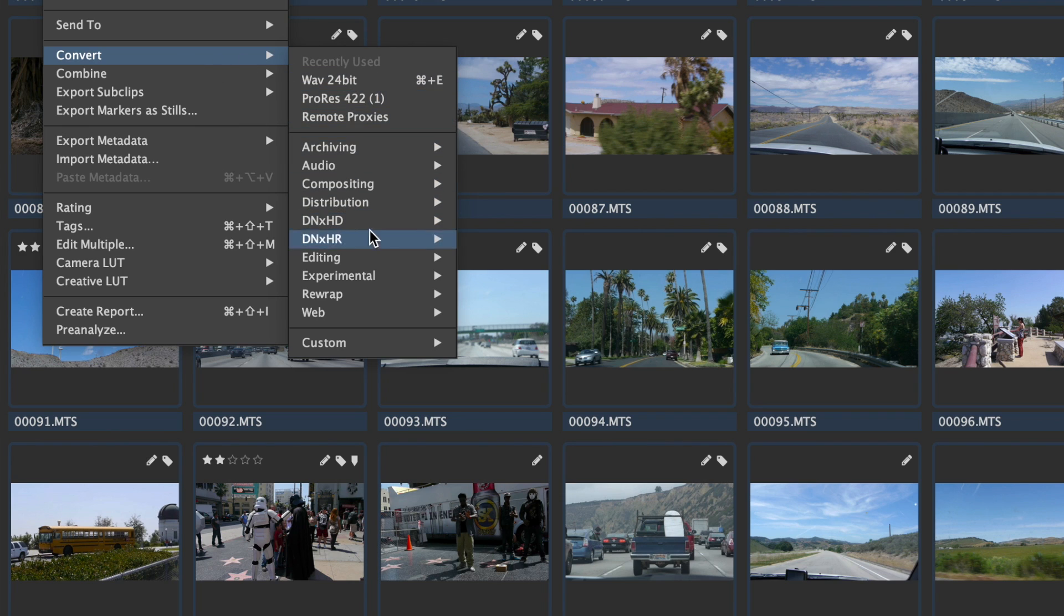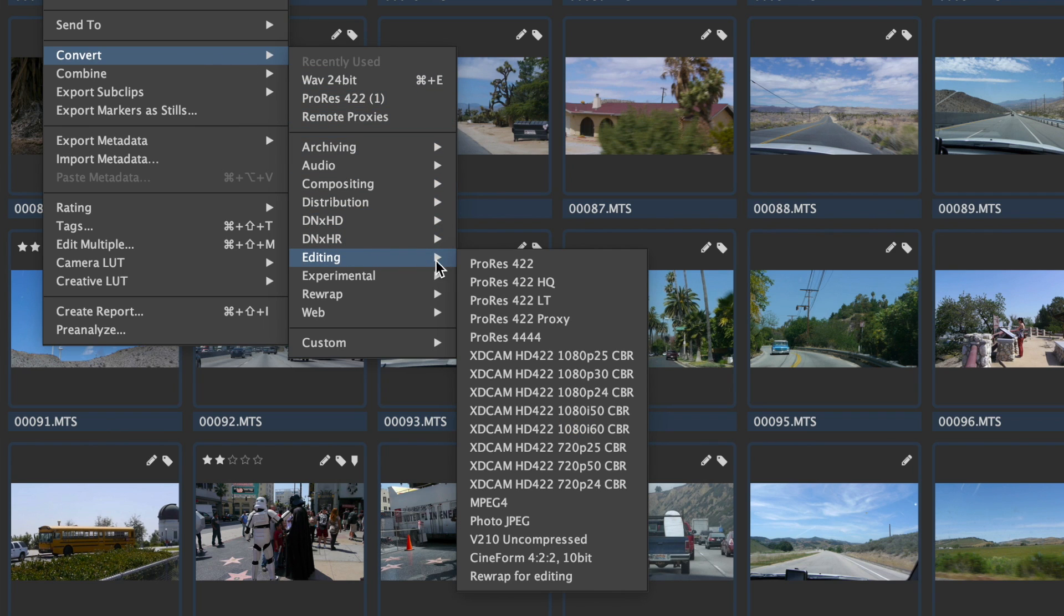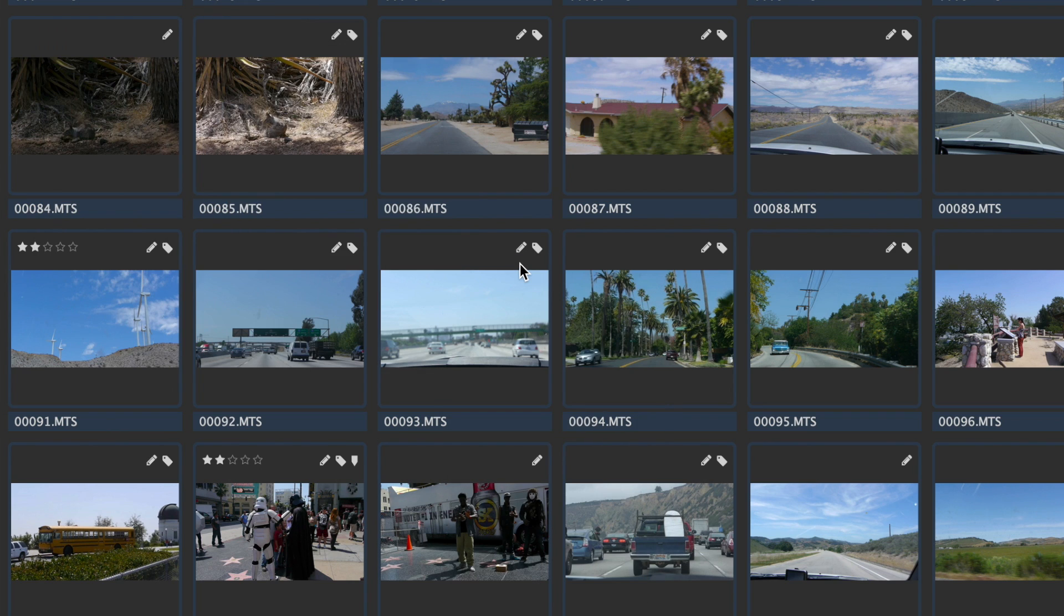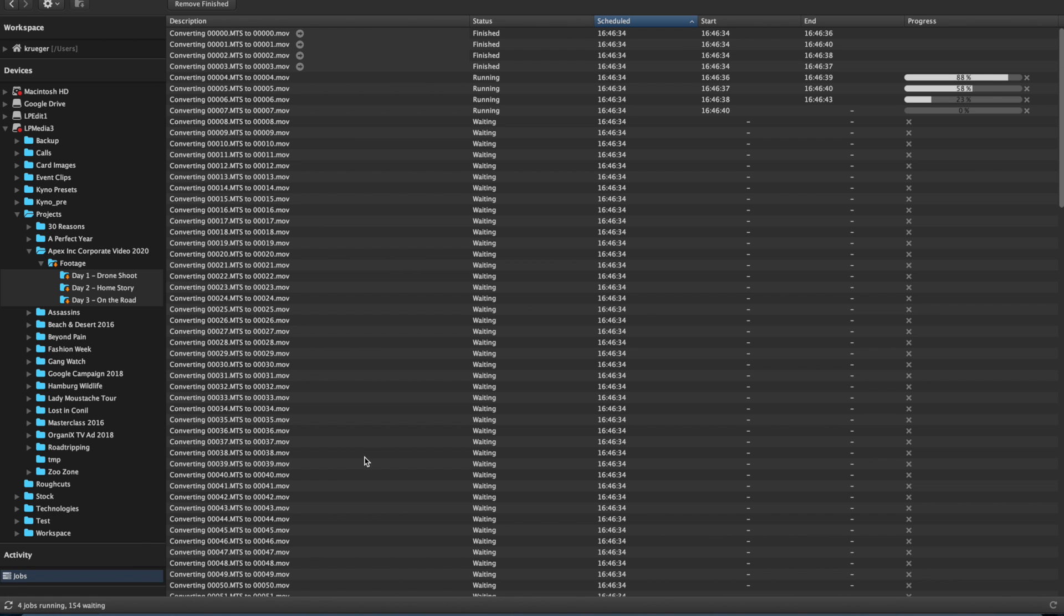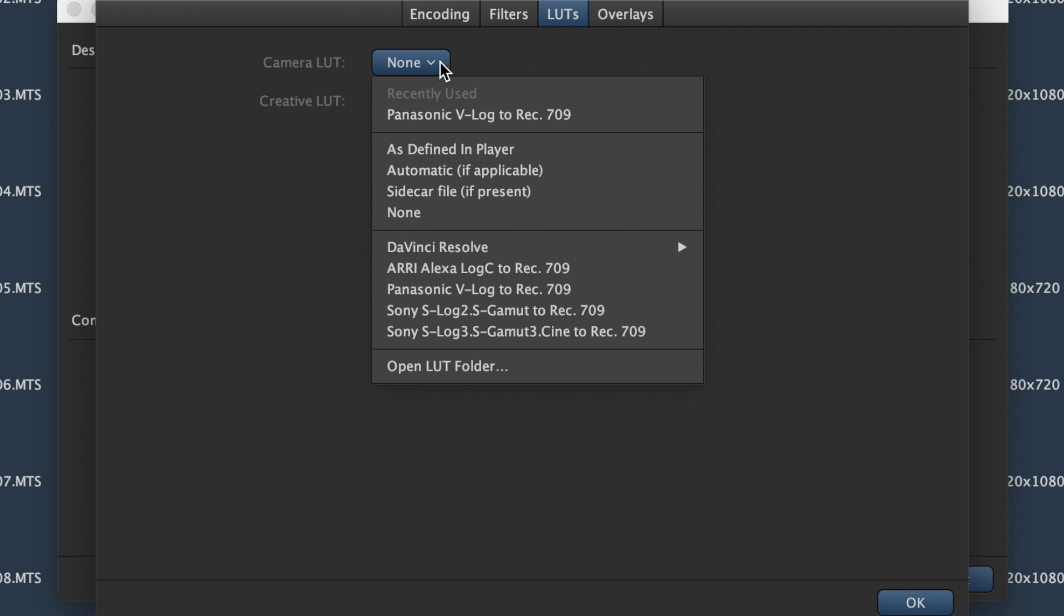There's no other transcoder on the market that has an easier or more efficient batch transcoding workflow. To get all of your incoming files into viewable dailies for your director or client quickly.